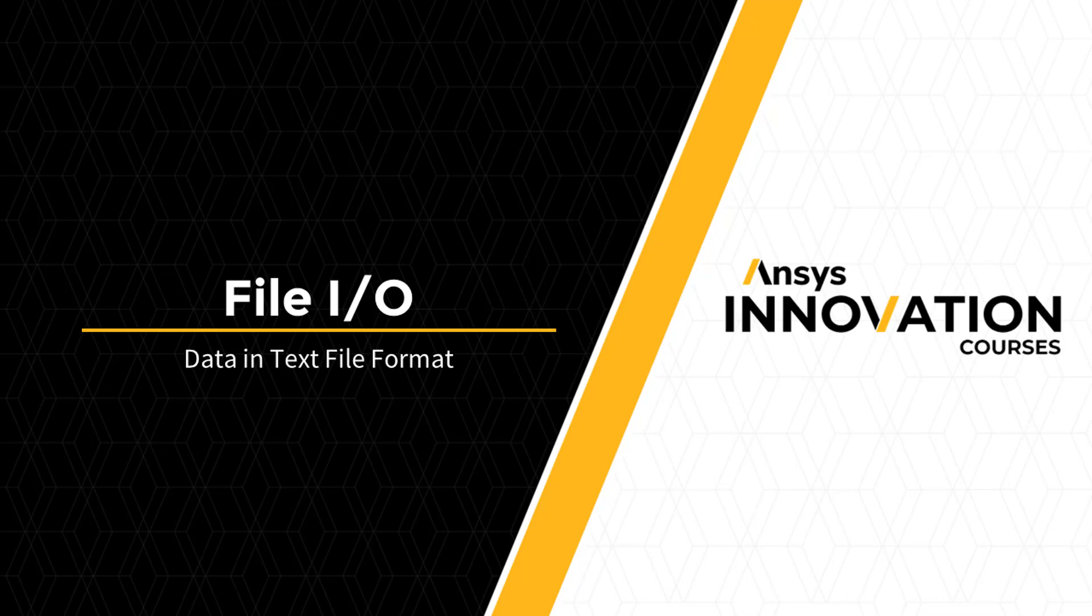It is often useful to share data between projects or users. Lumerical scripting allows you to import and export data. In this unit, we will focus on data in the text file format.